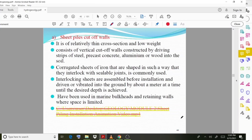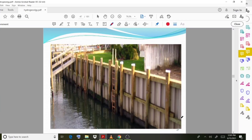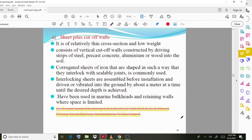Sheet pile cutoff walls consist of vertical cutoff walls constructed by driving strips of steel, precast concrete, or aluminium into the soil. Corrugated sheets of iron shaped to interlock with sealable joints are commonly used. Interlocking sheets are assembled before installation and driven or vibrated into the ground about a meter at a time until the desired depth is achieved.